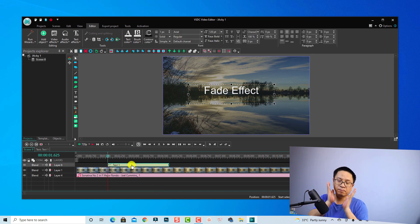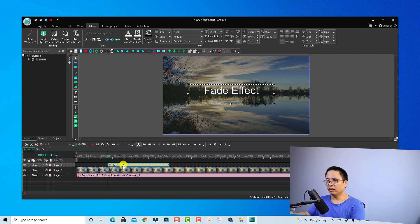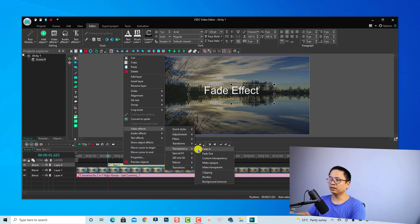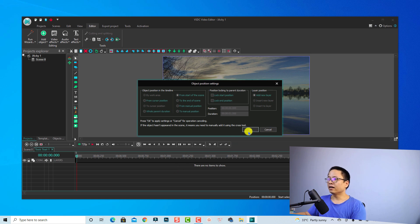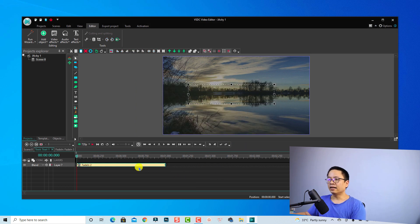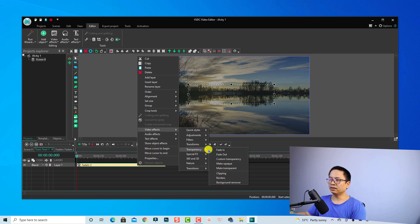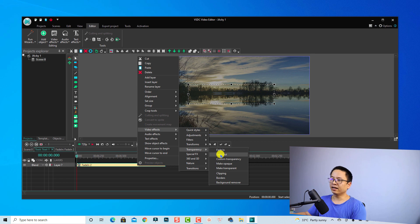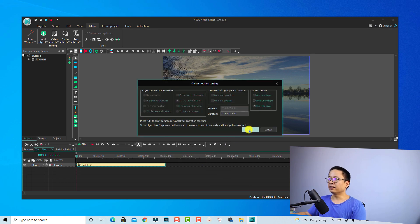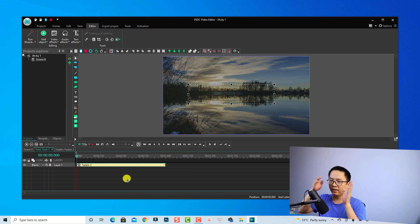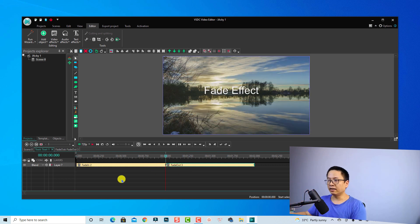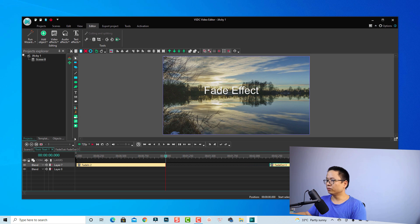To apply fade in and fade out to the text, right-click, go to Video Effect, then Transparency, and select Fade In — click OK. Then right-click again, go to Video Effect, Transparency, and select Fade Out — insert to layer and click OK. Now we have both fade in and fade out effects for the text on the same layer. Move the fade out to the end of the text clip and play it — very nice.